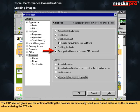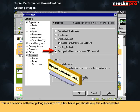The FTP section gives you the option of letting the browser automatically send your email address as a password when entering an FTP site. This is a common method of getting access to FTP sites. Hence, you should keep this option selected.